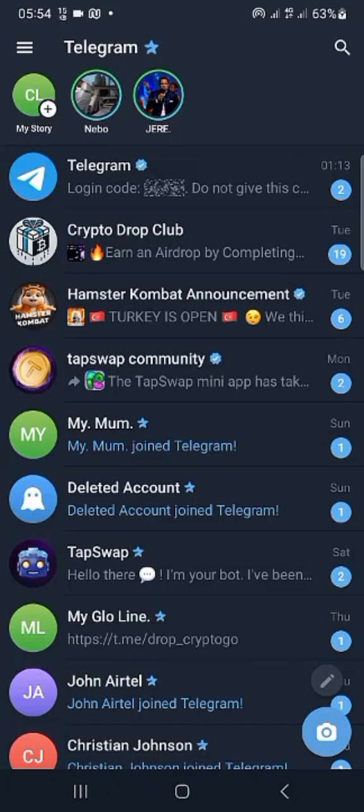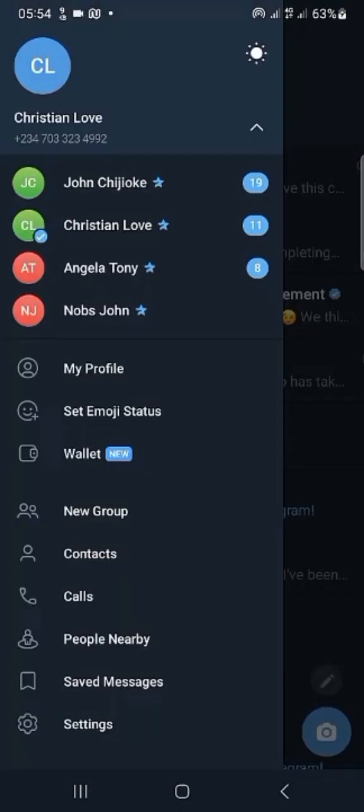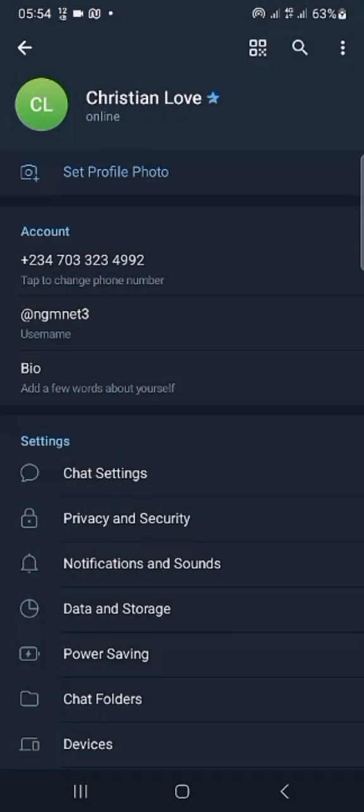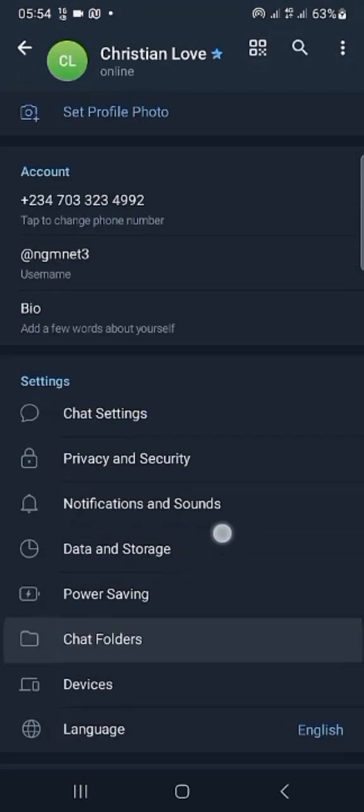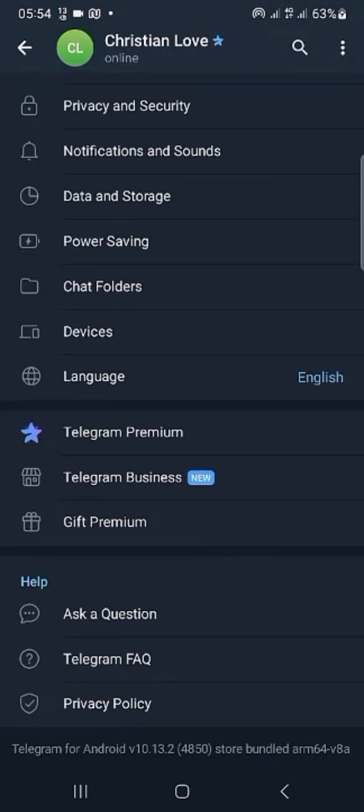For us to do that, we have to go to our settings, tap settings, then go to frequently asked questions. Telegram frequently asked questions, click on it.